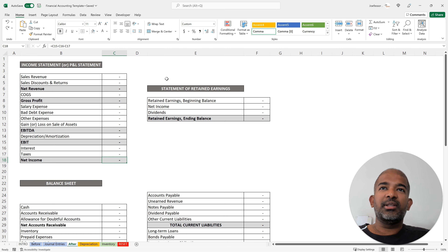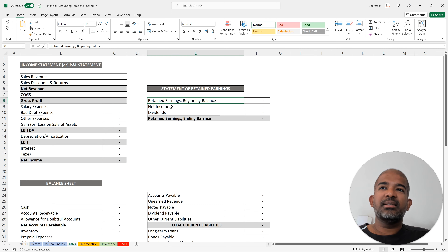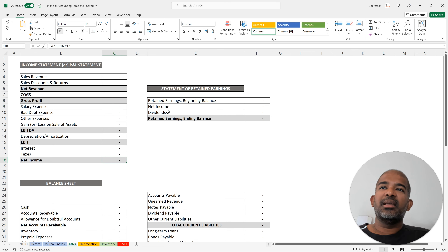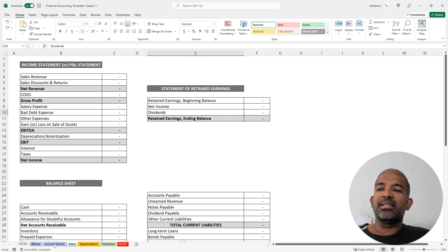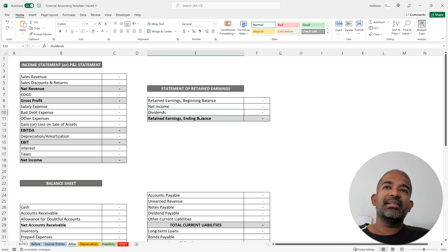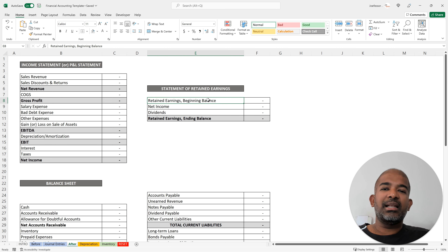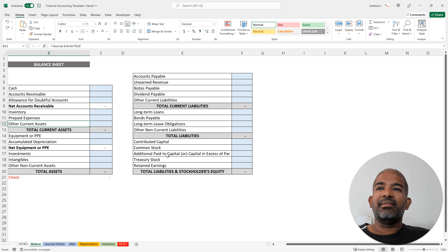The next step is to create a template for the statement of retained earnings. You have a beginning balance for retained earnings — linked from the before sheet — then add net income from the income statement, subtract dividends from the journal entries for dividend expense, and calculate the retained earnings ending balance as: beginning balance plus net income minus dividends.